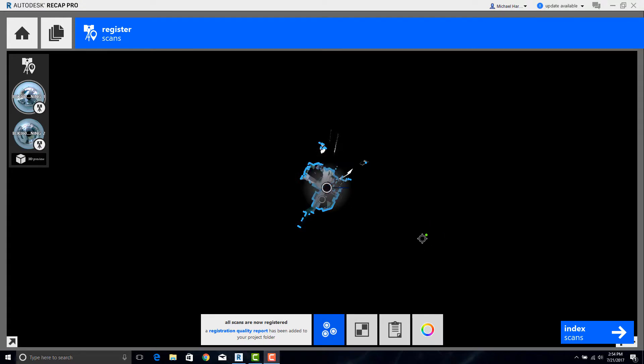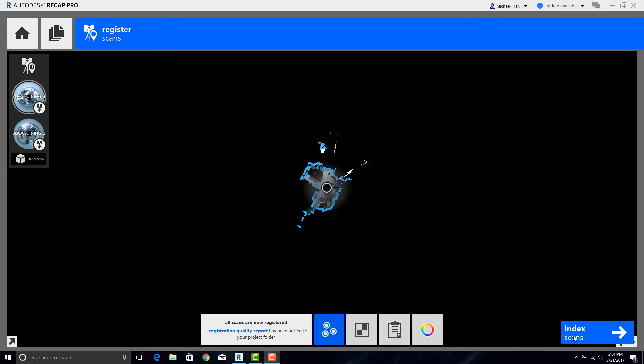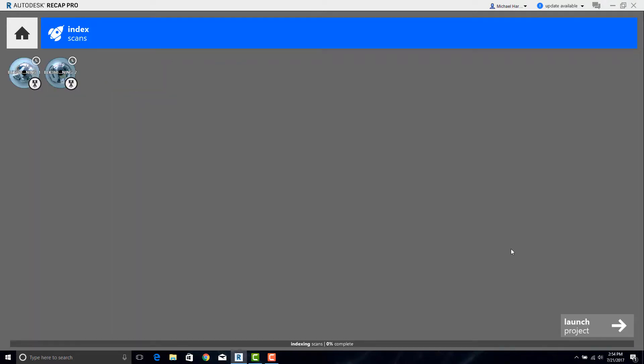Once the scans have been imported, we can go ahead and check our fit if you would like, or you can just go directly to Index Scans. This is the last process that's necessary so that the cloud can be saved as the RCP file.